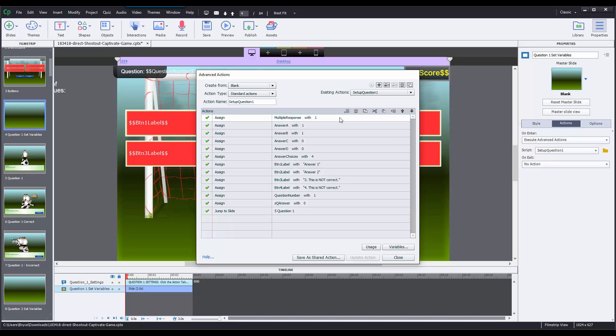The first one is going to be called multiple response. Now for this particular question, it's set to 1 and if it's set to 1, it's going to change that from a multiple choice to a multiple response, which means the user can select more than one answer option. If you only want one of the answer options to be correct, you'll change this from 1 to 0.